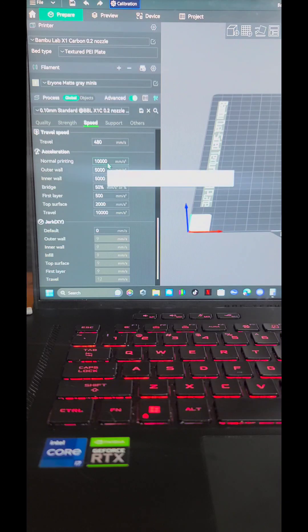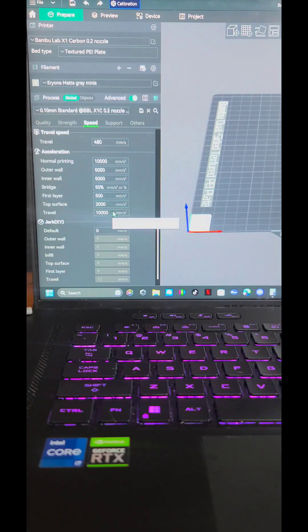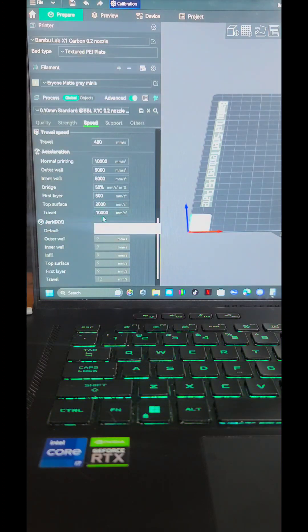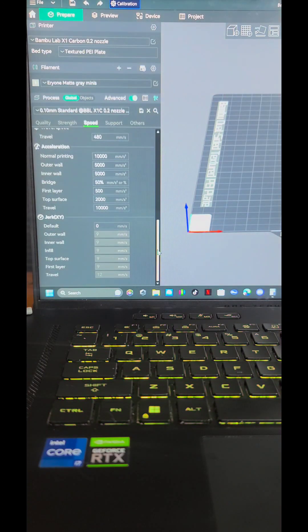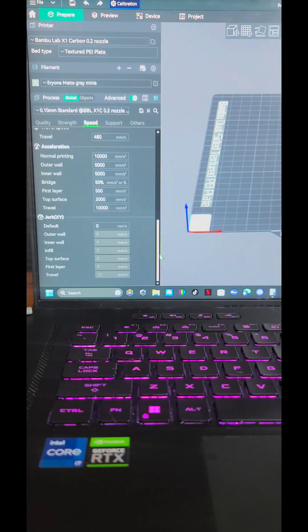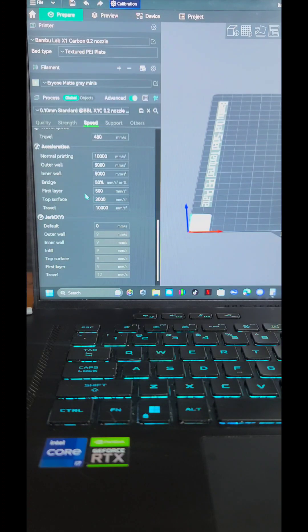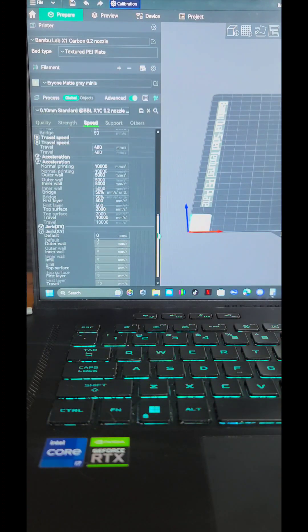For acceleration speeds, I actually halved all of these as well. Travel I don't think I'd touch because it doesn't matter. But you want to slow down the speeds because being such a small print, you want to give the layers time to cool before it puts the next layer down. And the best way to do that is slowing down all your speeds.